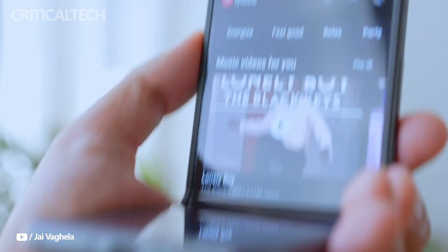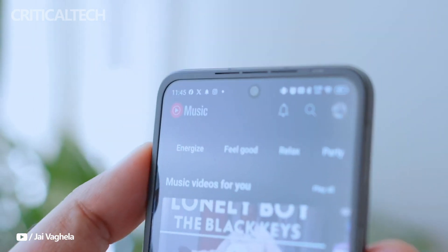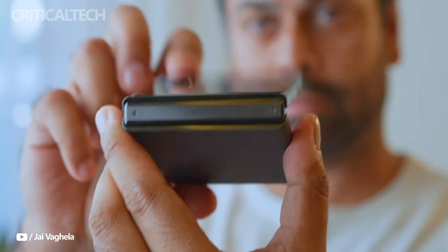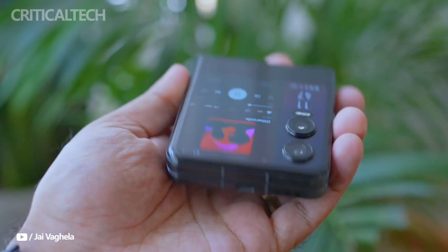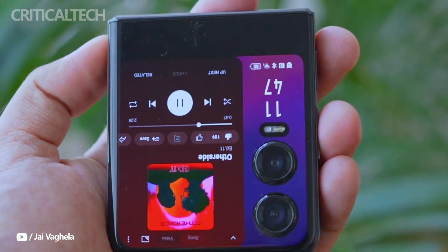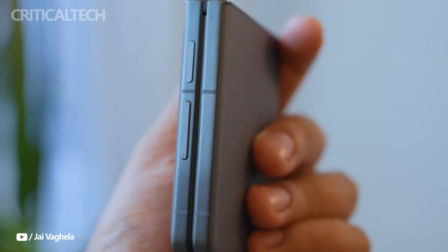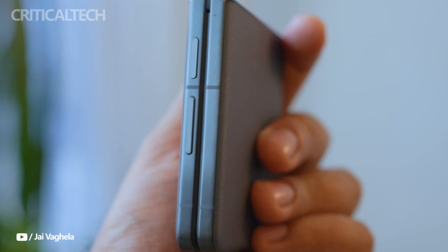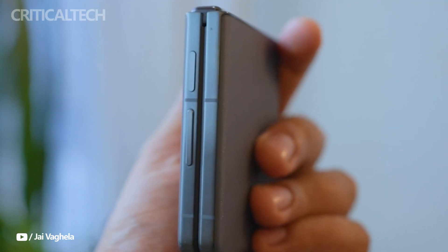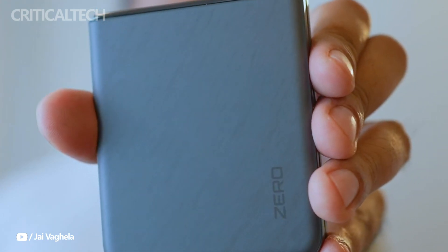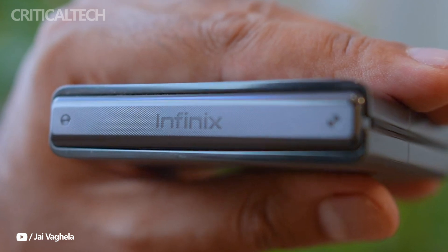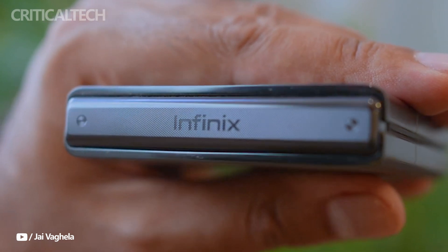Hey everyone, following the groundbreaking release of Huawei's tri-folding Mate XT smartphone in September 2024, Infinix has stepped into the spotlight with its own innovative take on the tri-folding design.